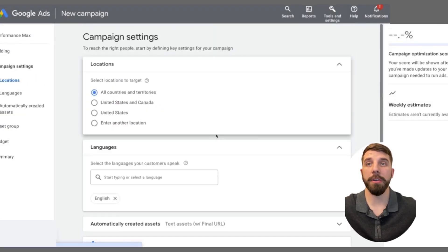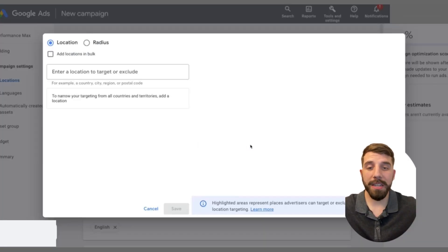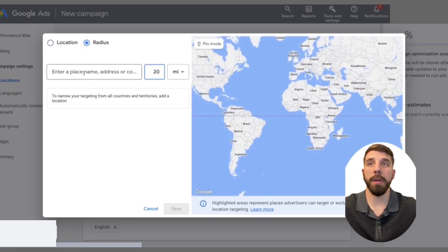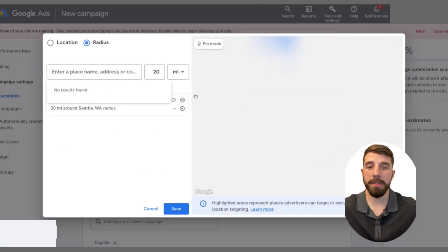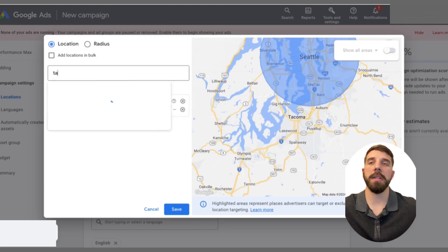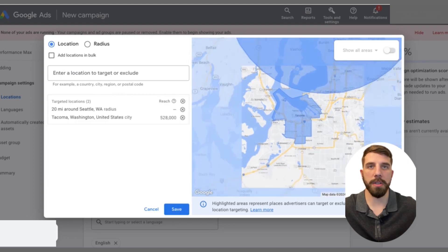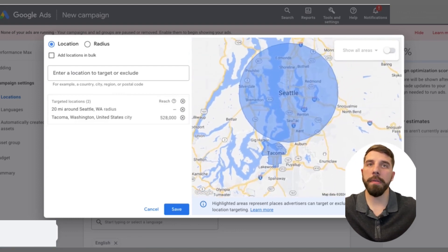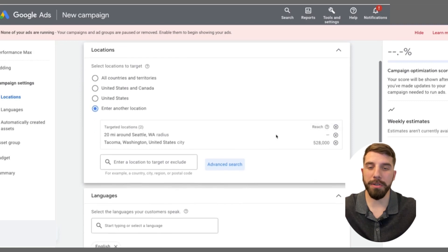Next, you're going to look at your location targeting — this is where you're going to set your geo target. This covers all the different places you want to focus on. For this example, I'm going to put in Seattle. You can do a radius around Seattle, or you can type in just that city and it will give you a geo target around the city instead of a radius. There's also a way you can pin a specific spot if you don't have the exact address.